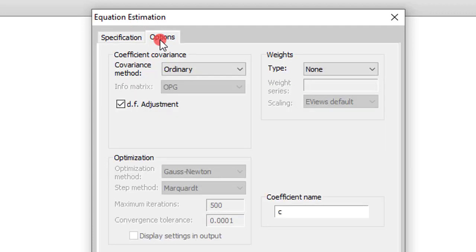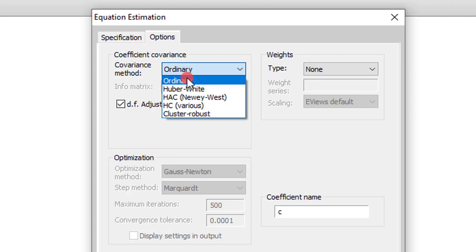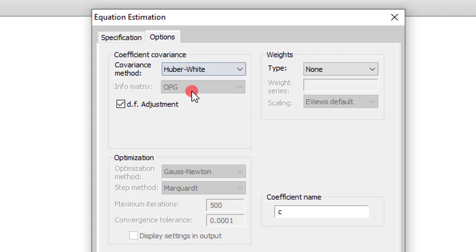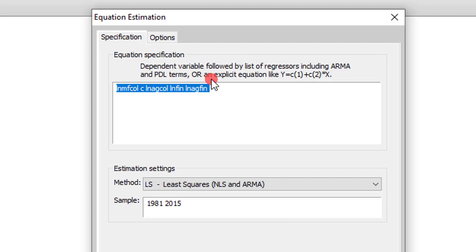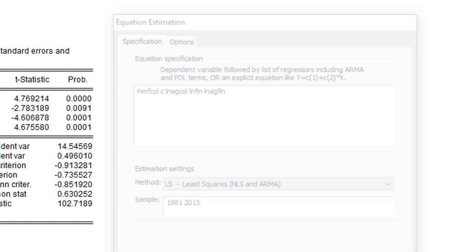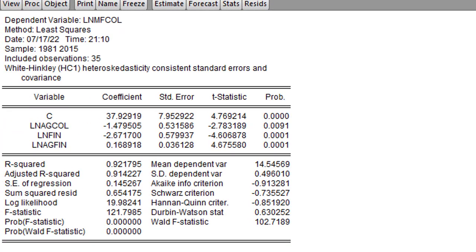I can also control for heteroscedasticity. I click on Options. From the covariance method, I select Huber White to control for heteroscedasticity. Everything looks OK. And I click OK.